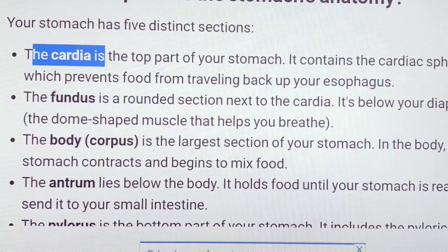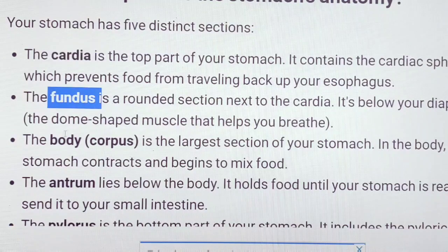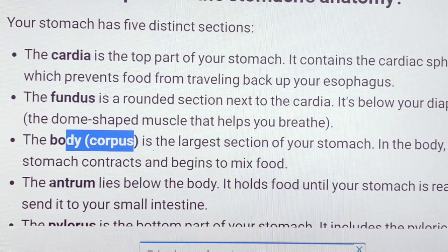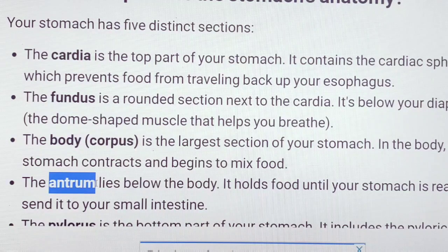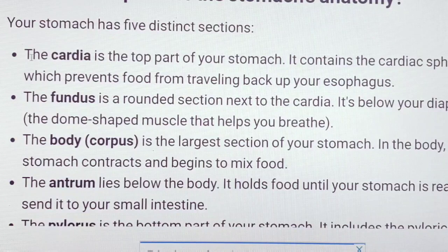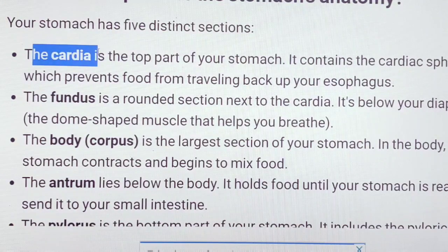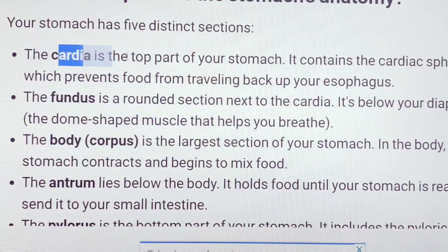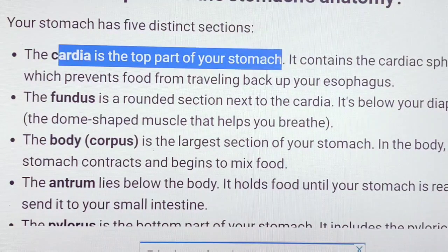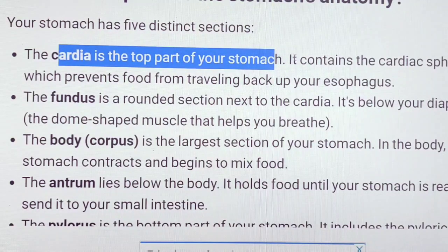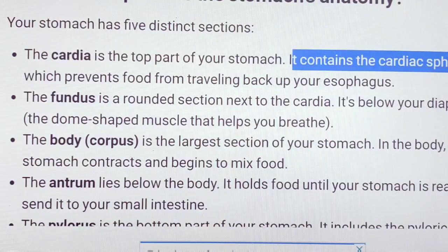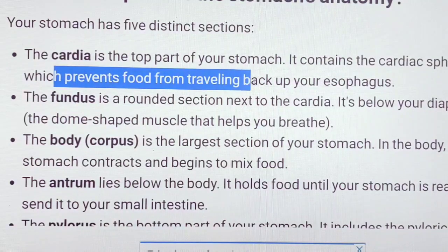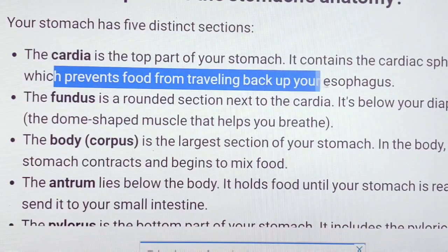The five distinct sections are: cardia, fundus, body, corpus, and antrum. One is the pylorus. The cardia is the top part of the stomach. It contains cardiac sphincters which prevent food from traveling back to the esophagus.